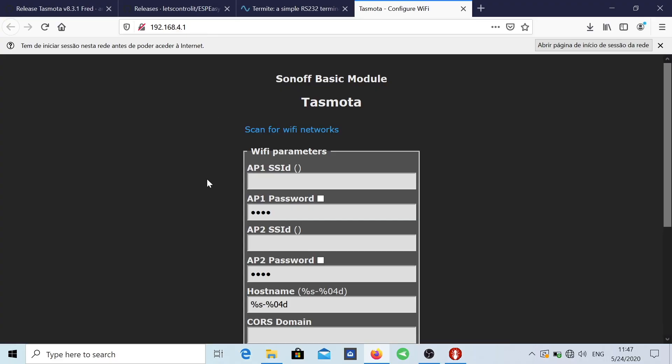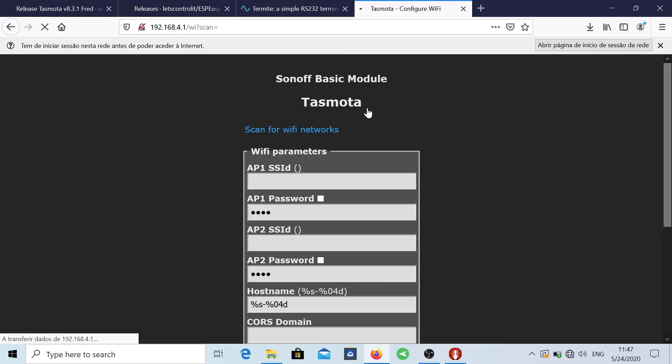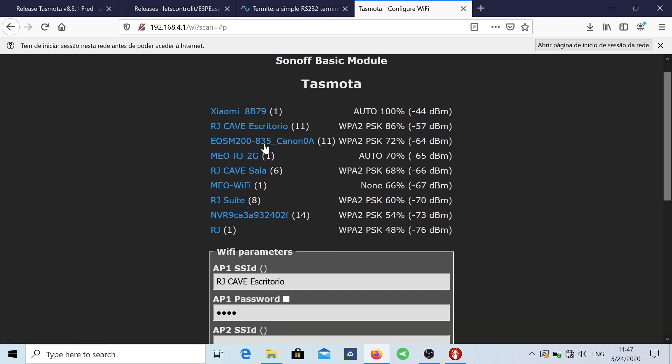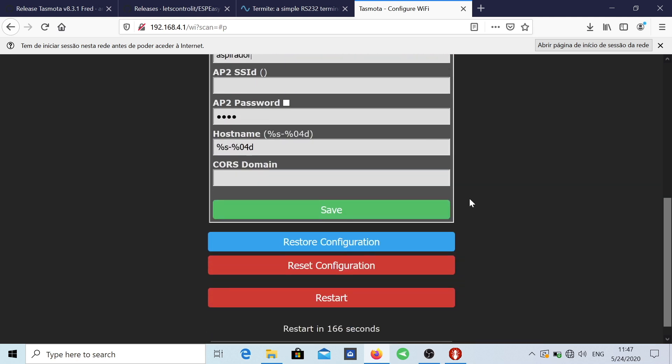What I want to do is to connect the Sonoff device with the Tasmota firmware to my network. And I'm going to scan for WiFi networks and it's going to see the WiFi networks that I've got. I'm going to choose this one and I'm going to put my password right over here which is aspirador for this network.